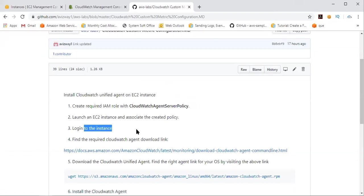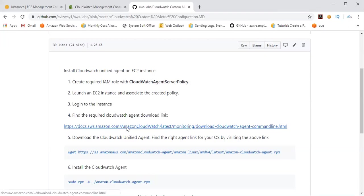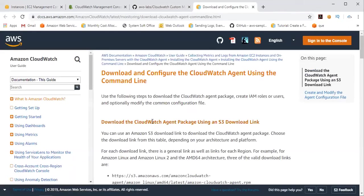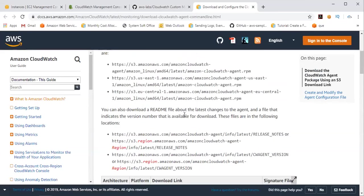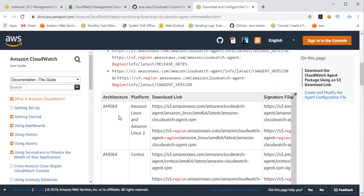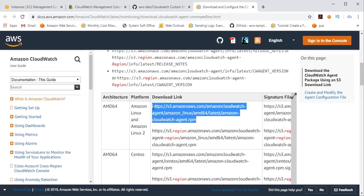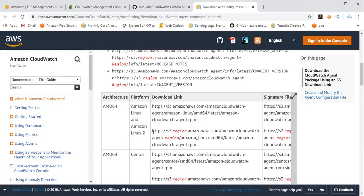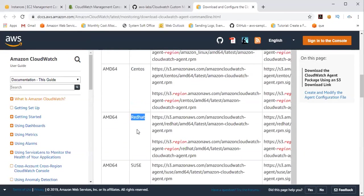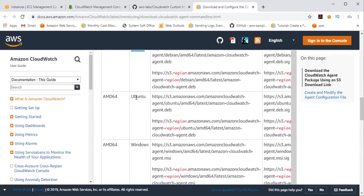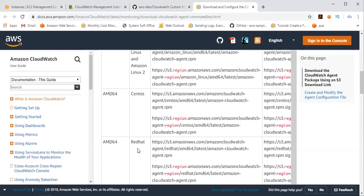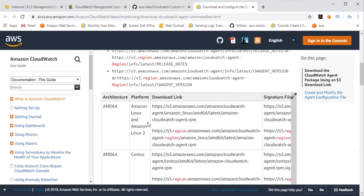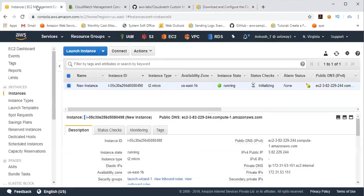And once we log into that instance, we need to find that CloudWatch Agent download link. Again, you really don't need to remember this link. So you can just go here, you can open this URL, and here you can find some links based on your operating system. For example, if you're using Amazon Linux and Amazon Linux 2, you can just go here. So you can just pick this and you can download into your local machine. And if you want to download from a specific region, you can mention that region here. For CentOS, for Red Hat, for Suse Linux, Debian, Ubuntu, for Windows, Amazon Linux 2. So I'm going to choose this and I'm going to download.